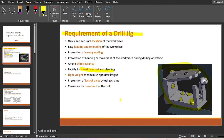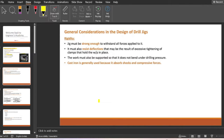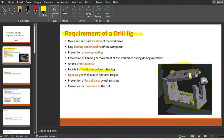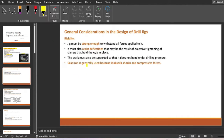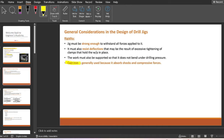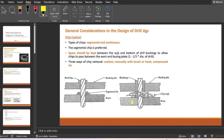These are the basic requirements of the drill jig. For general design considerations: a jig must be strong enough to withstand all cutting forces and resist deflection while cutting. The work must be supported so it does not bend under drilling pressure. Cast iron is generally used because it absorbs shocks and compressive forces — it absorbs vibrations and is very hard, which ultimately increases the life of the jig.